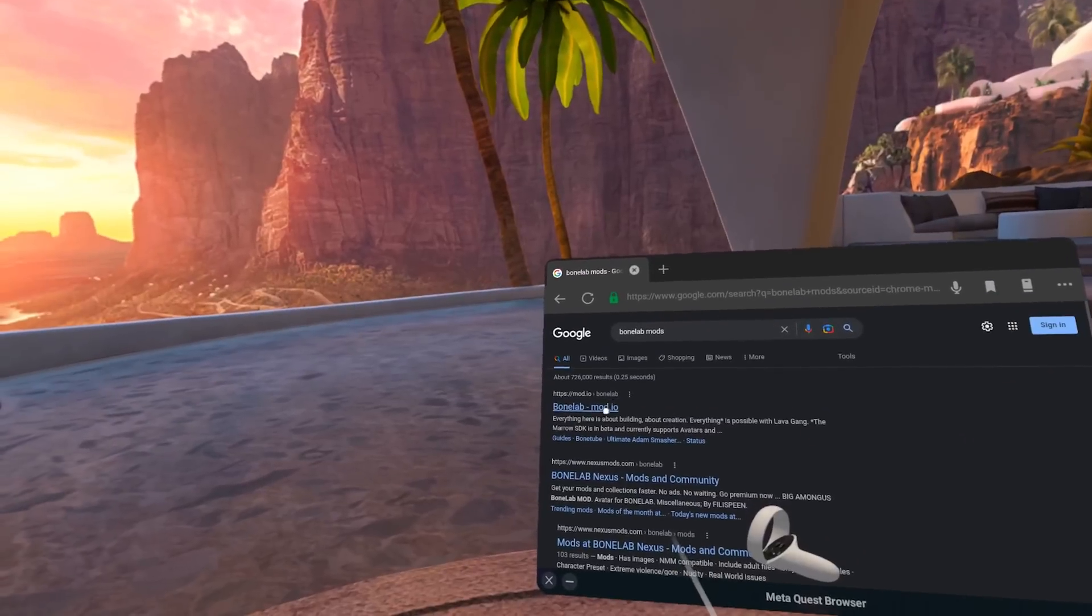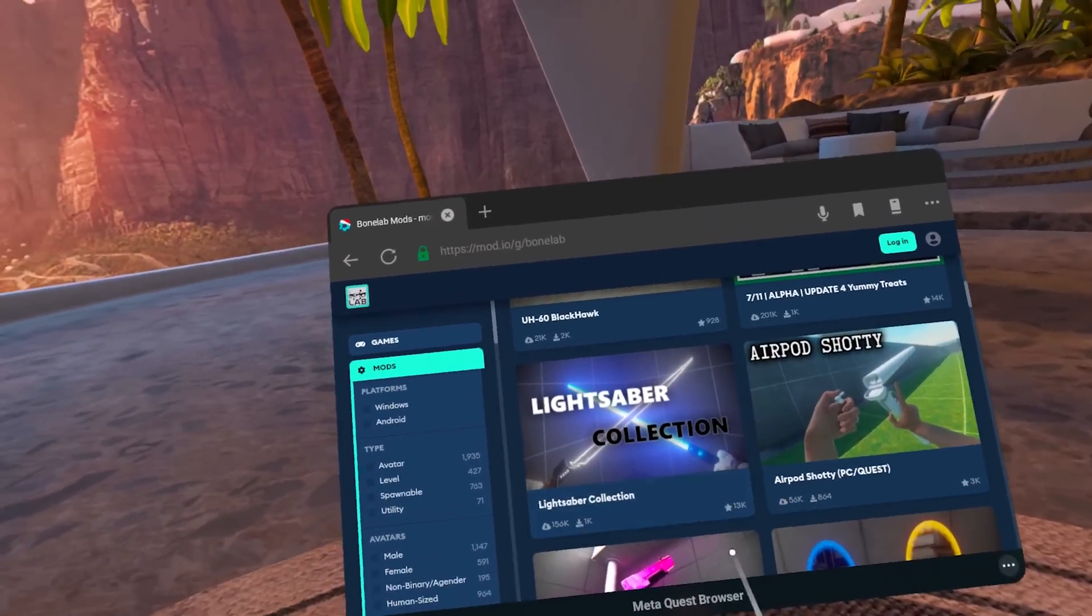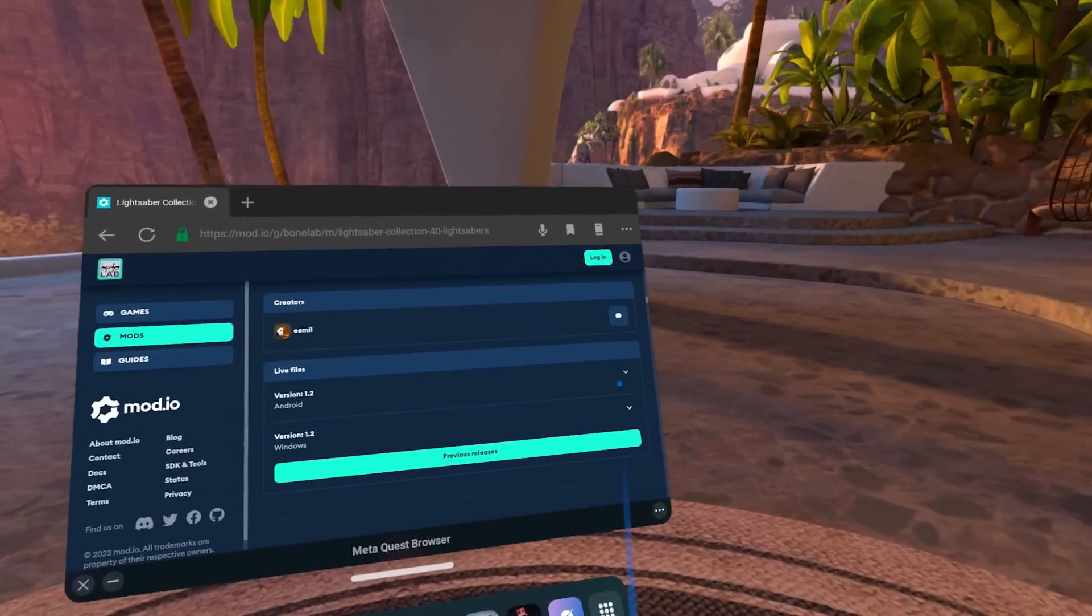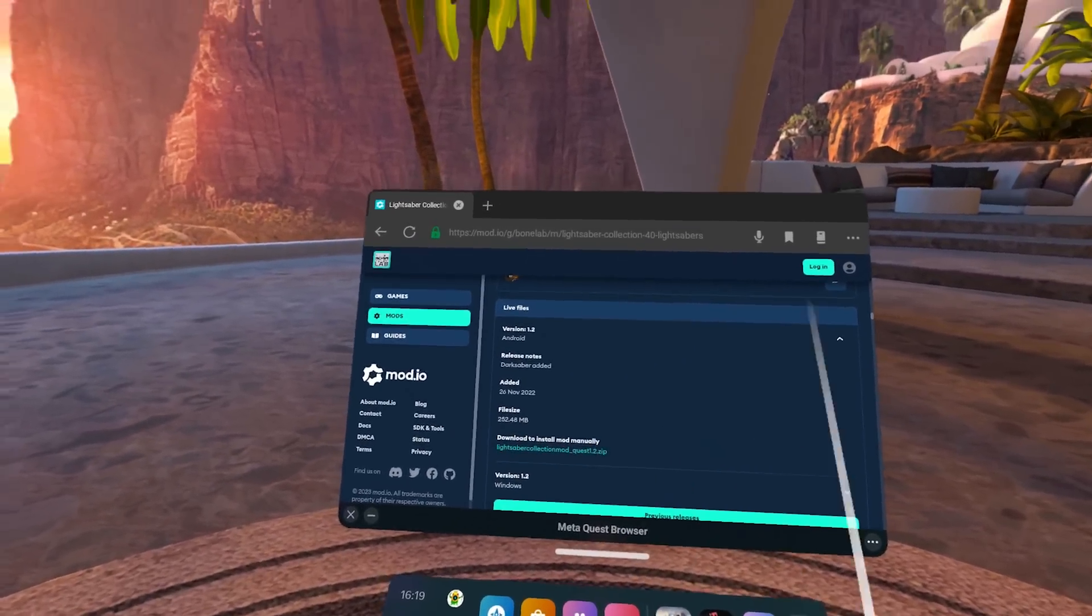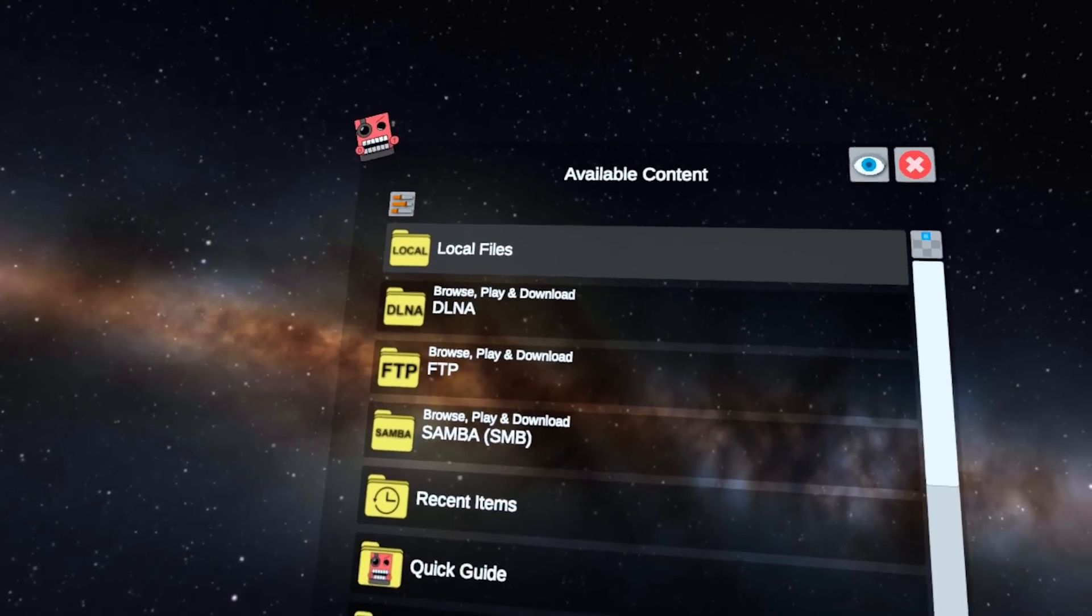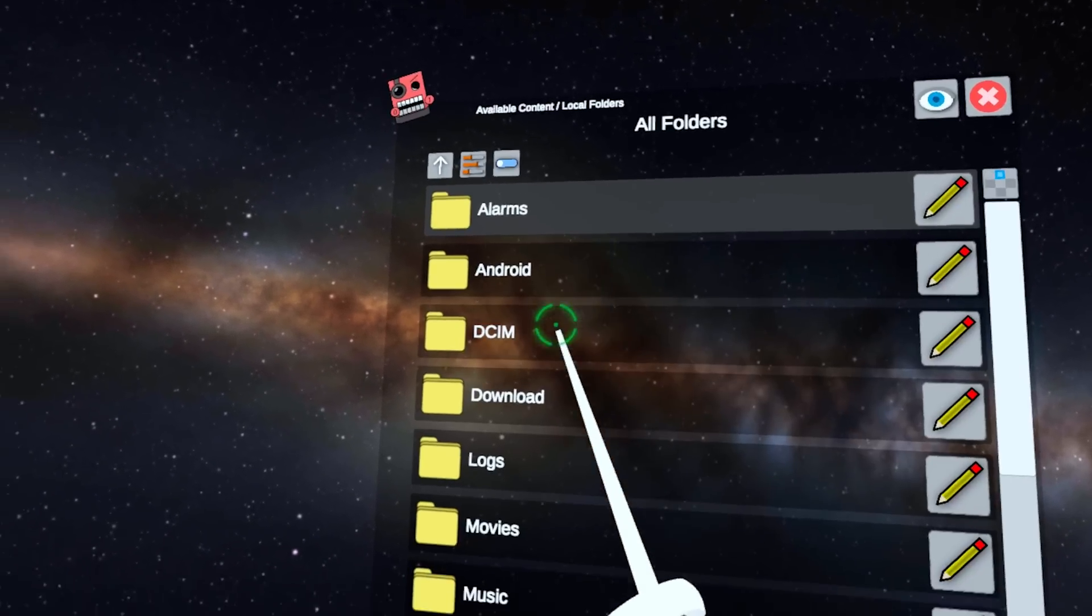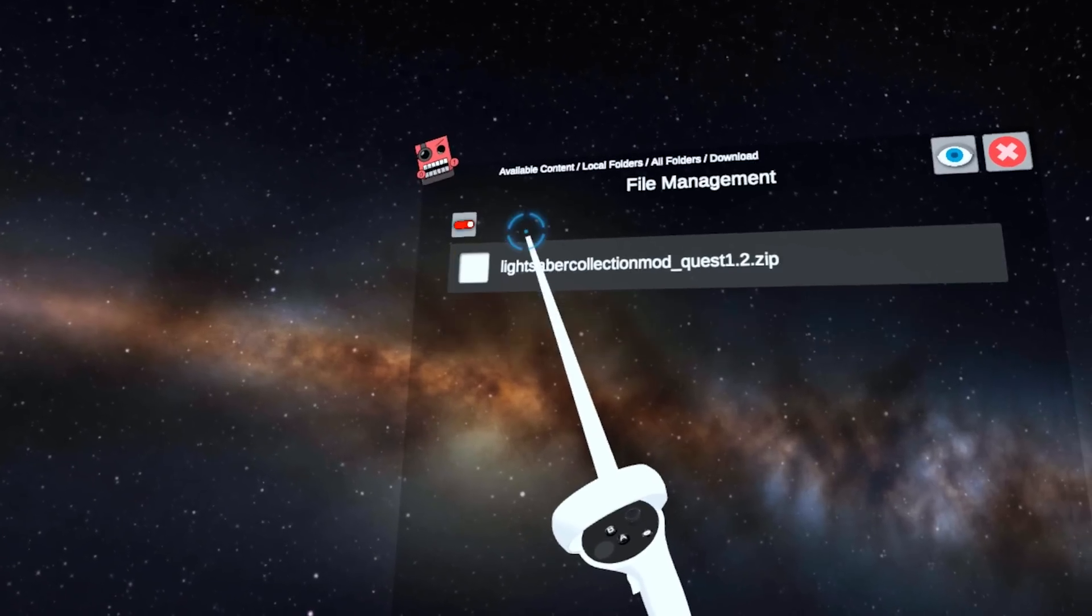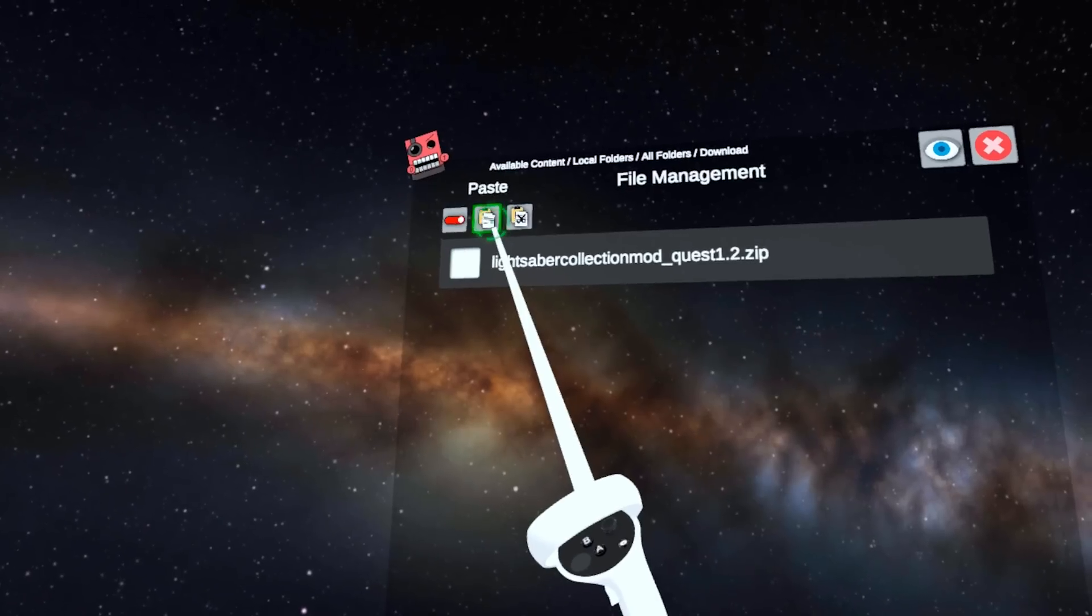Now let's jump right into modding Bone Lab. Once again, first of all, you're going to want to find the mod that you actually want to use. Here I am downloading the lightsaber mod for Bone Lab once again. What can I say? Lightsabers are really cool in VR. Then once you have your mod, fire up Mobile VR Station. In Mobile VR Station, select local files, then select all folders. Then go into download. Click this button up in the top left and put a little checkmark next to the mod. Then click copy.